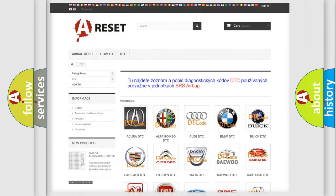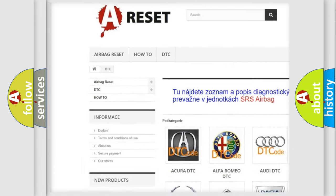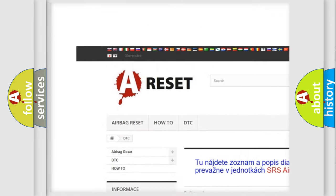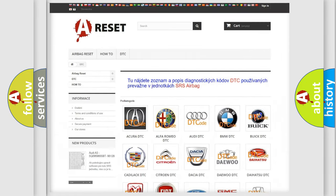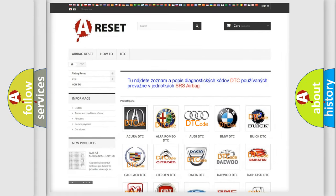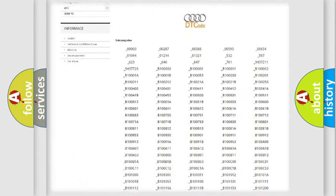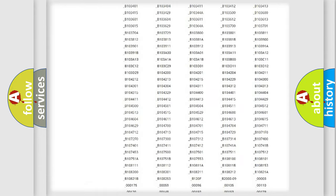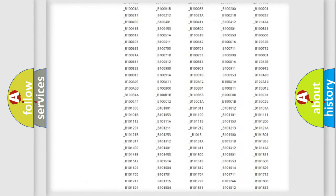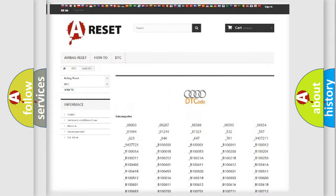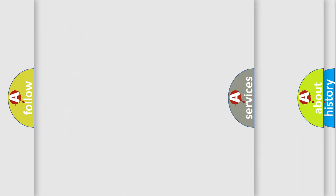Our website airbagreset.sk produces useful videos for you. You do not have to go through the OBD2 protocol anymore to know how to troubleshoot any car breakdown. You will find all the diagnostic codes that can be diagnosed in Audi vehicles, and also many other useful things.